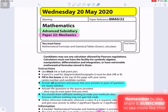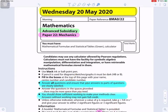Mechanics Paper 22, Advanced Subsidiary Mathematics, Wednesday 20 May 2020. Answer all questions and ensure that your answers to parts of questions are clearly labeled. You should show sufficient working to make your methods clear — answers without working may not gain full credit.